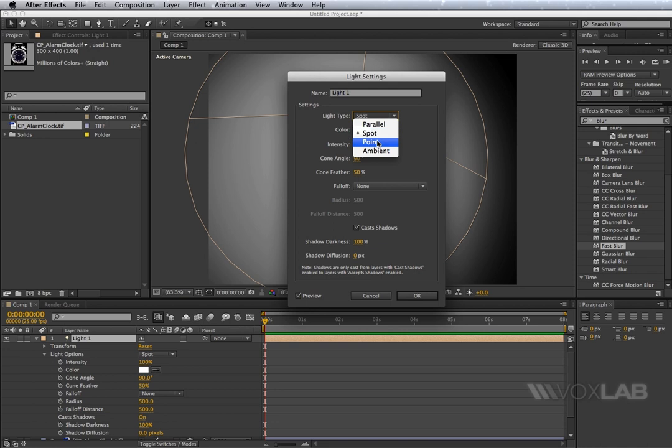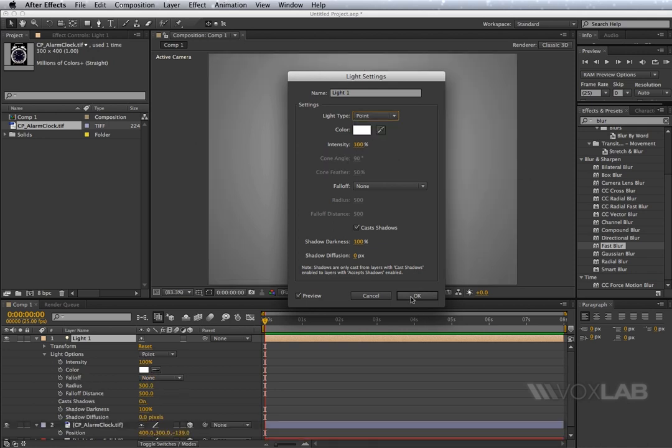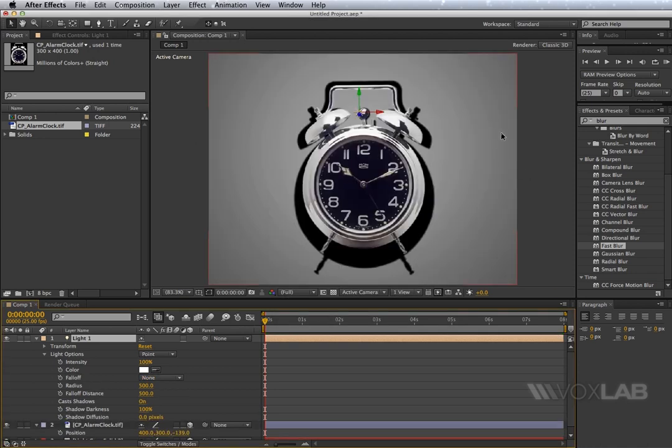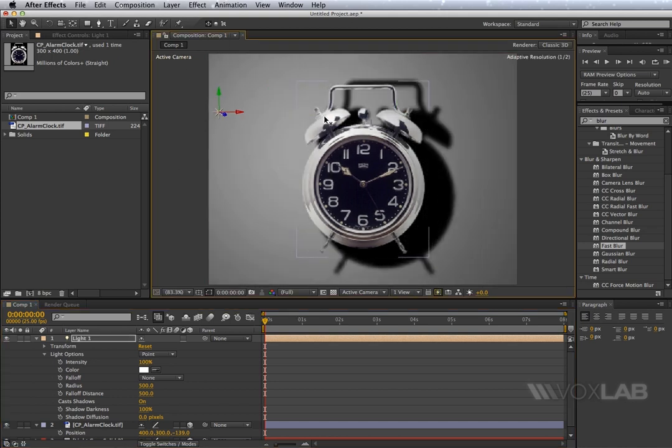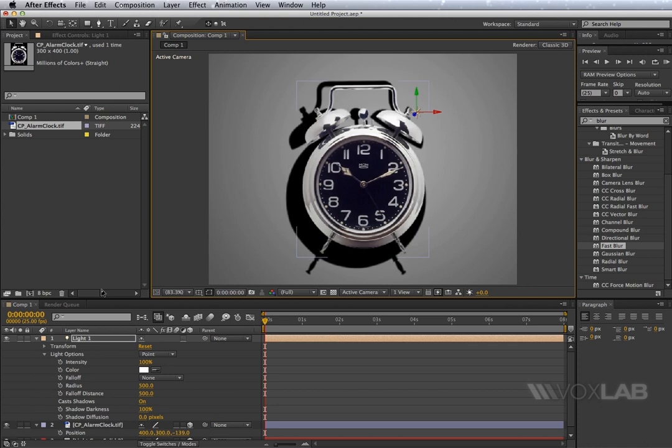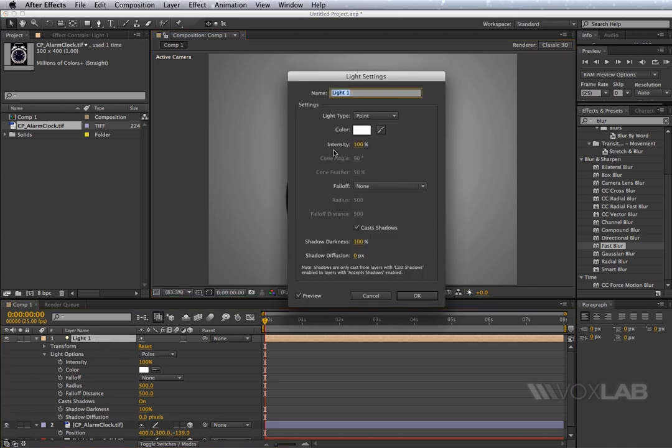So you don't see the shadow around the layer but only behind the layer. And this one is the so-called point light.